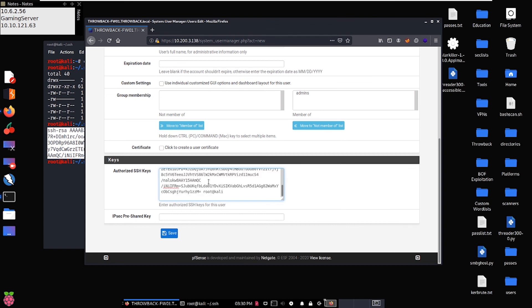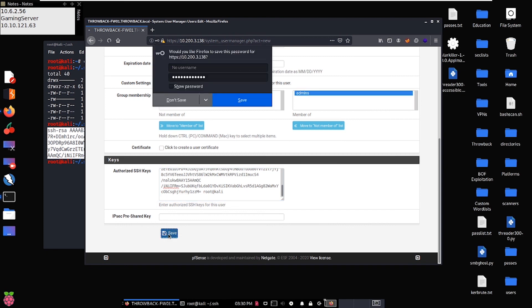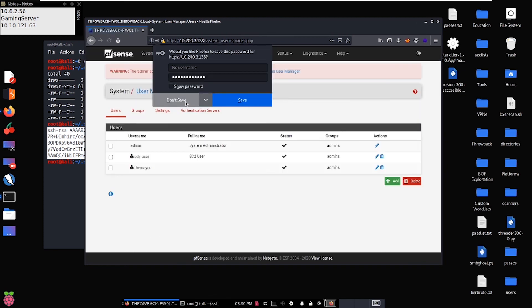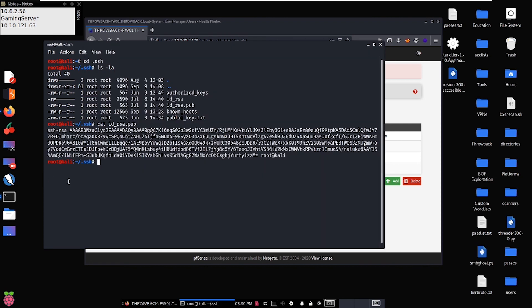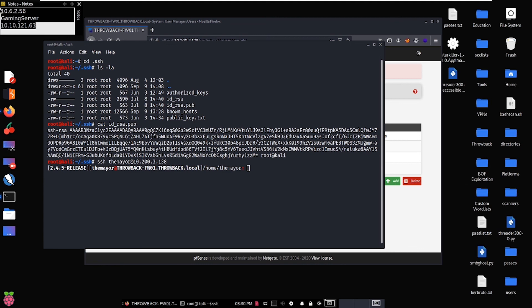We come over here and paste it inside the Authorized SSH Keys field. What we're essentially doing is instructing the remote machine to see our public key as trusted on the host. If we hit Save — let me just hit don't save here — you can see that we've created the mayor user. Now if we SSH as mayor at 10.200.3.138, you can see that we successfully log into the machine.